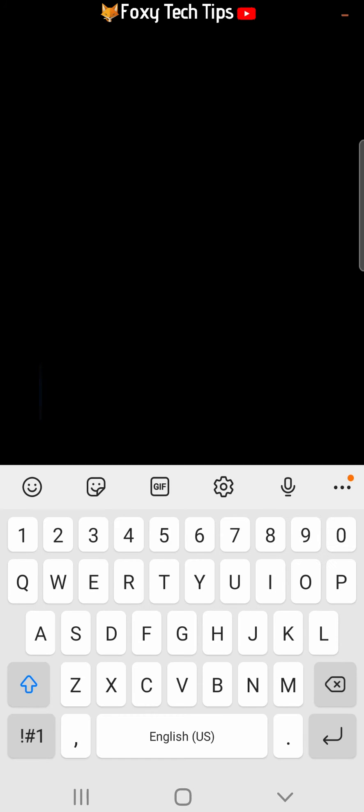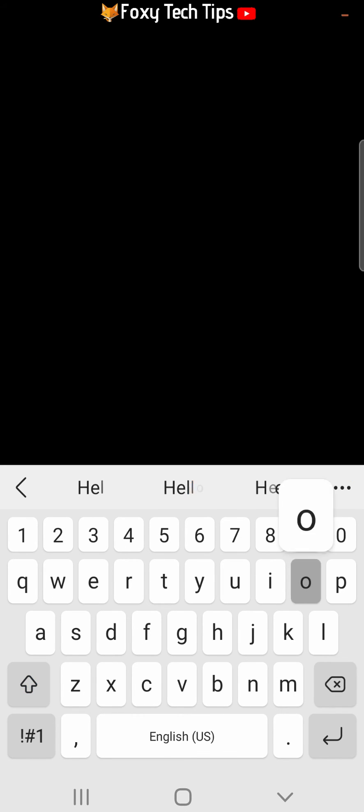Now when you send a message in that chat, it will disappear the amount of time you selected after the person has read it. I can't show you it happening as my phone won't let me record secret messages.